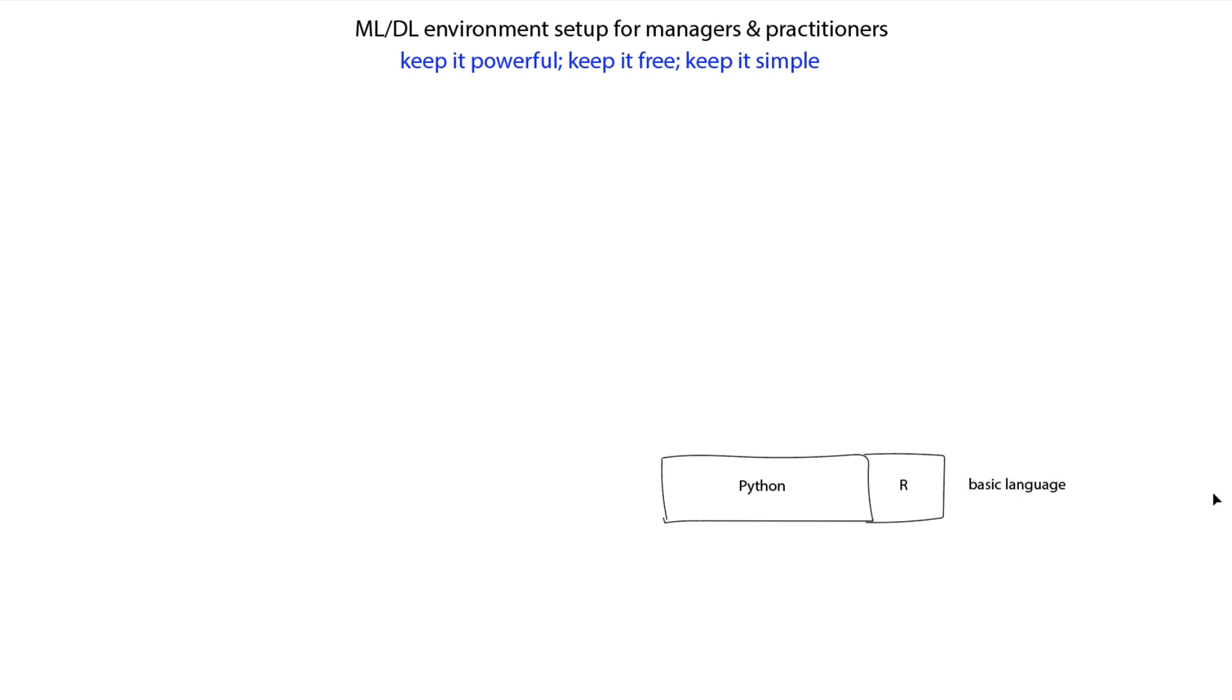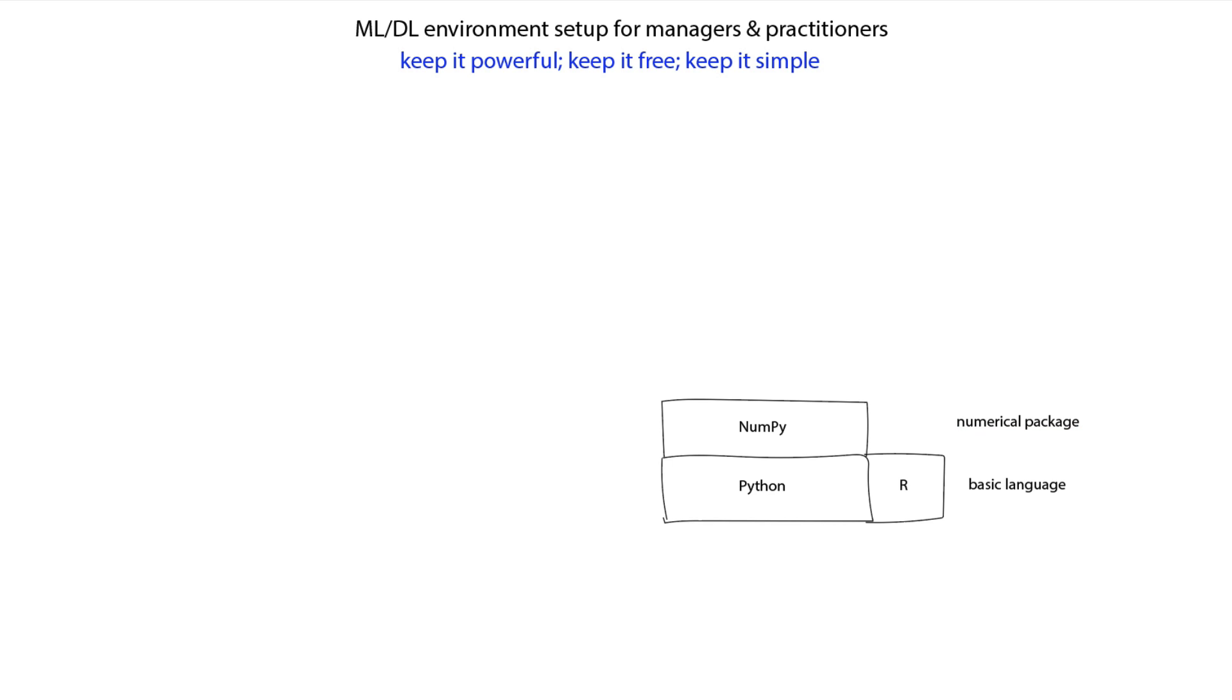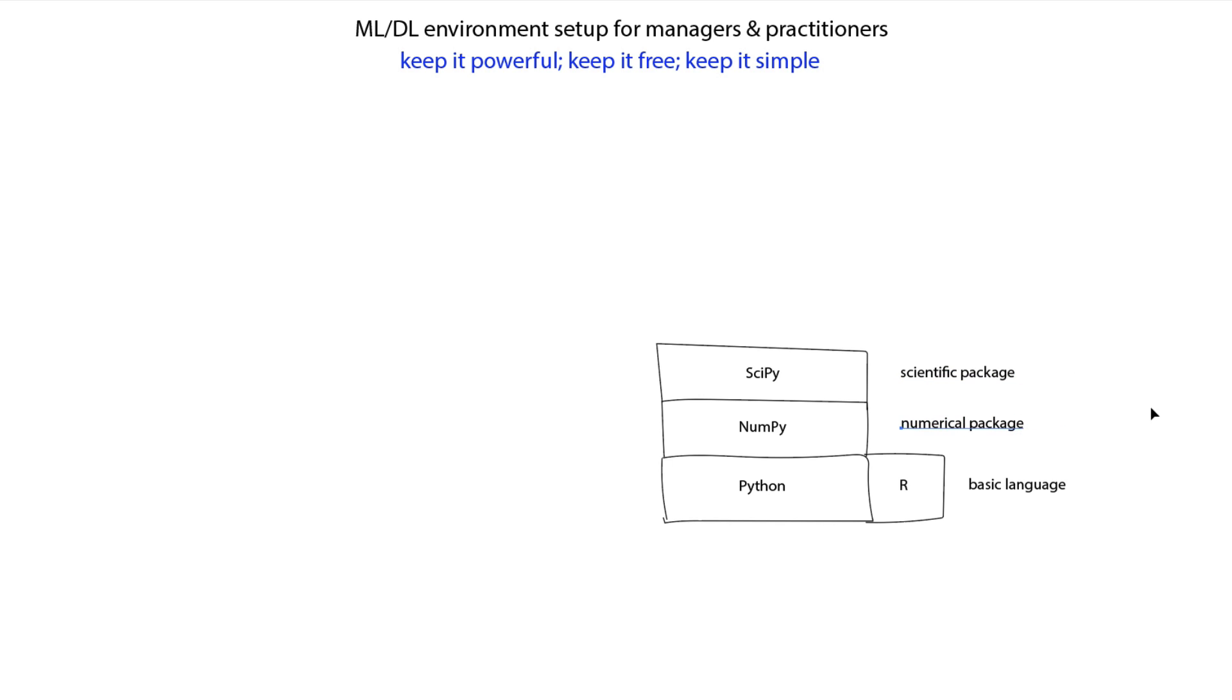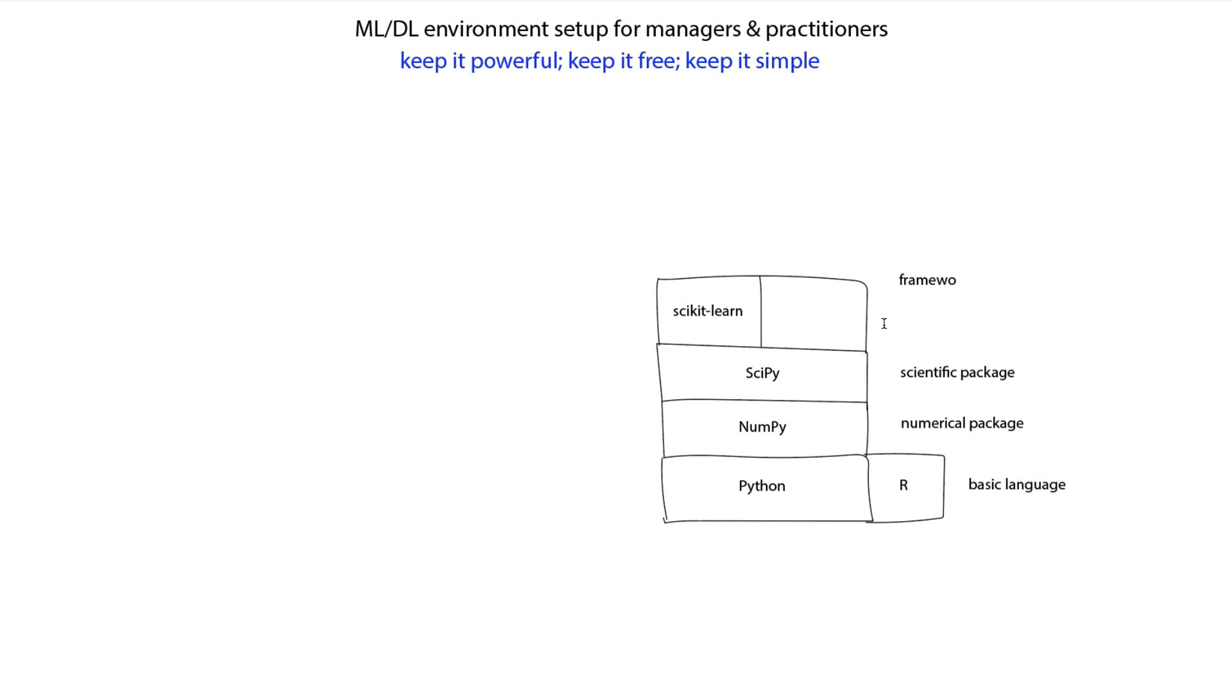On top of Python, you would have NumPy, which is a numerical package useful for things like matrix multiplication. On top of NumPy, you have SciPy, which is a scientific package very useful for machine learning. There's a framework for machine learning that sits on top of SciPy called Scikit Learn. This is the most common machine learning framework, so you'll need that as well.